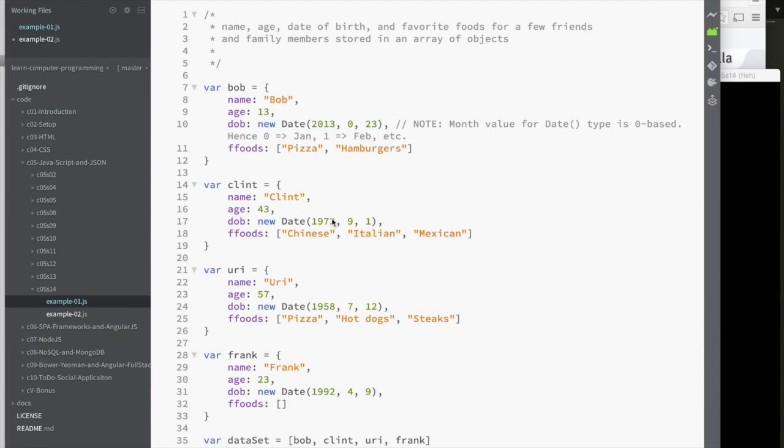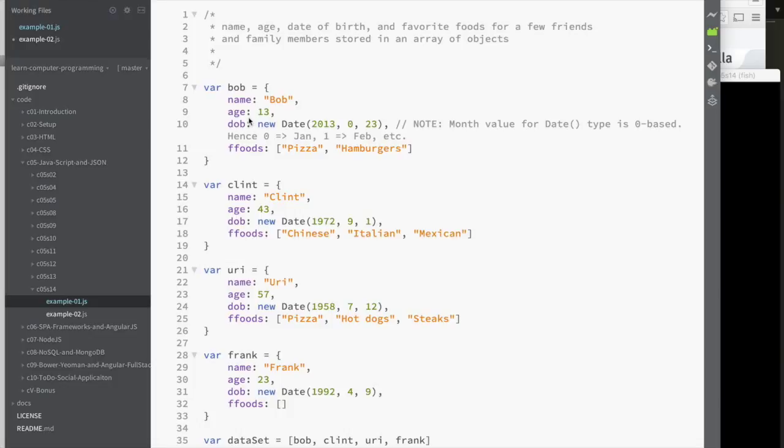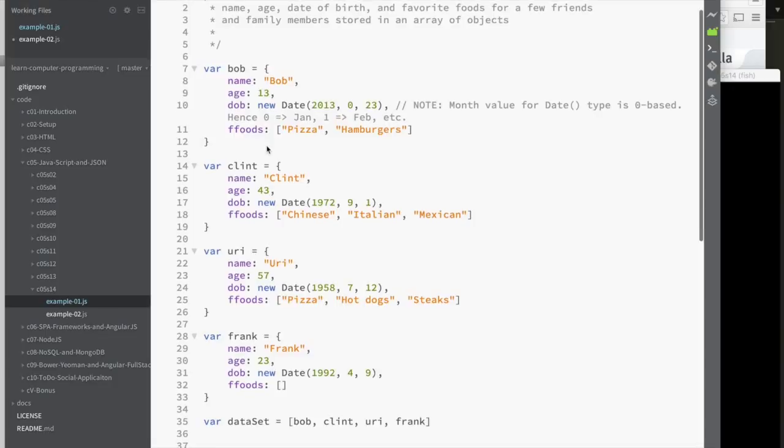Here are some examples of using objects. Going along with our little problem statement, I'm going to try and capture information related to some individuals. I created a variable called Bob, and I assigned to it this object with these properties: name, age, date of birth, and favorite foods. And you can see how I did that exactly.